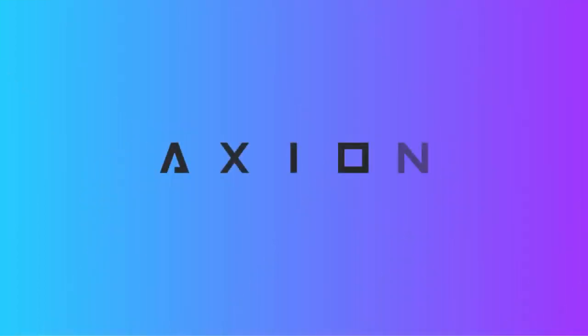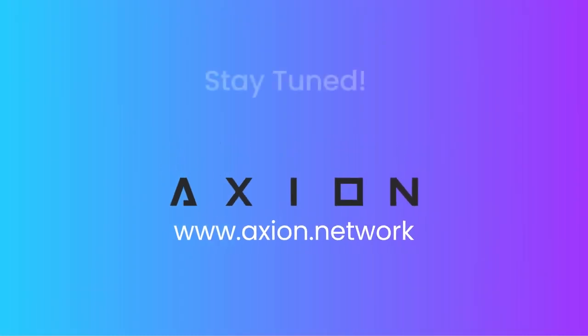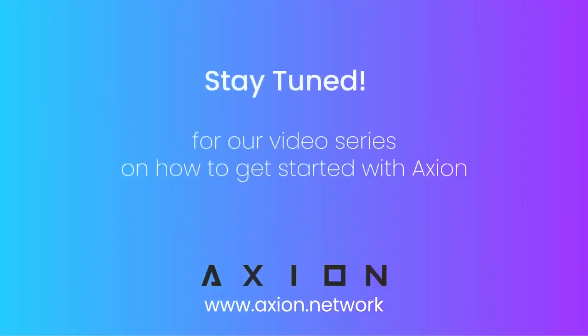To learn more, visit www.axion.network. Today, thanks for following along with us. And stay tuned for our video series on how to get started with Axion. See you in the next one!